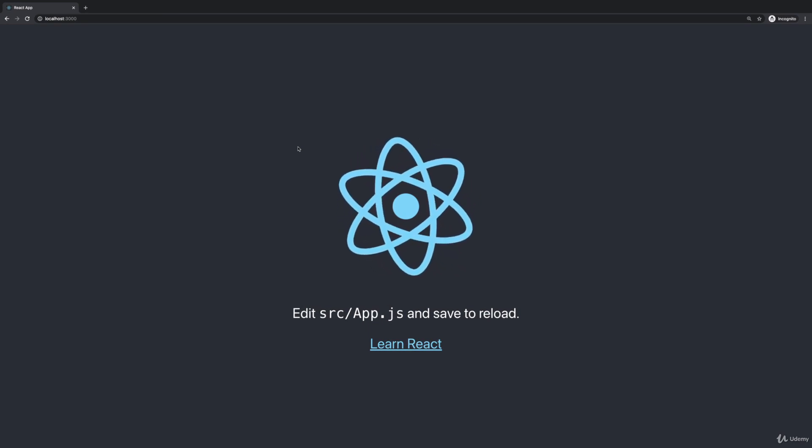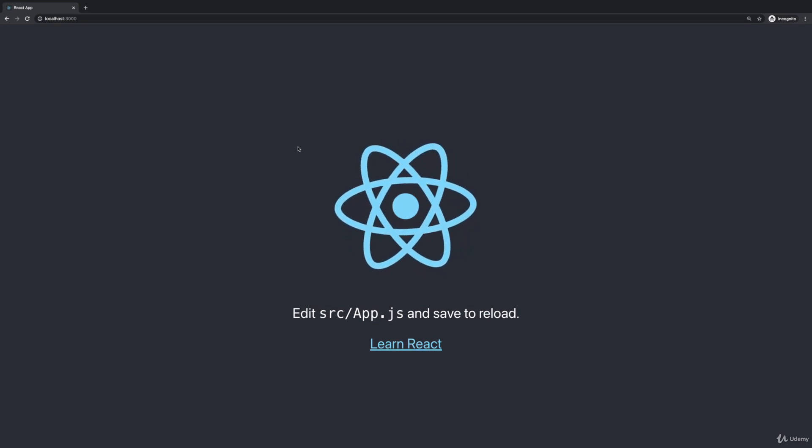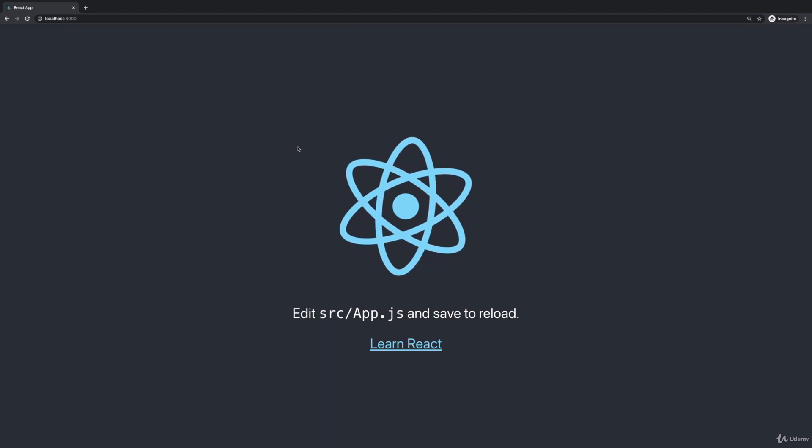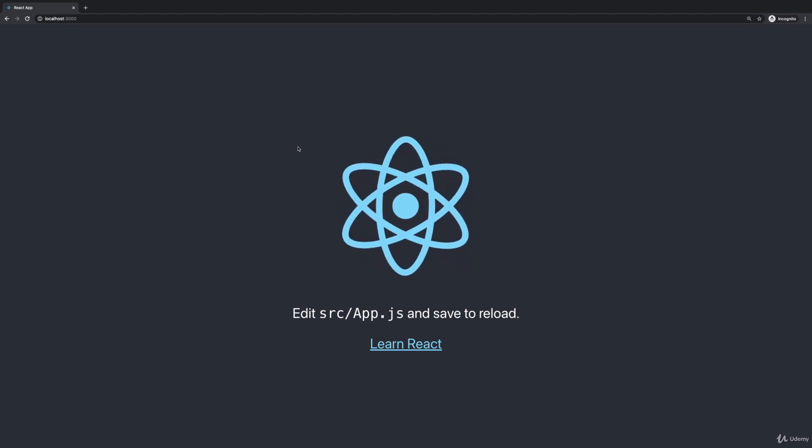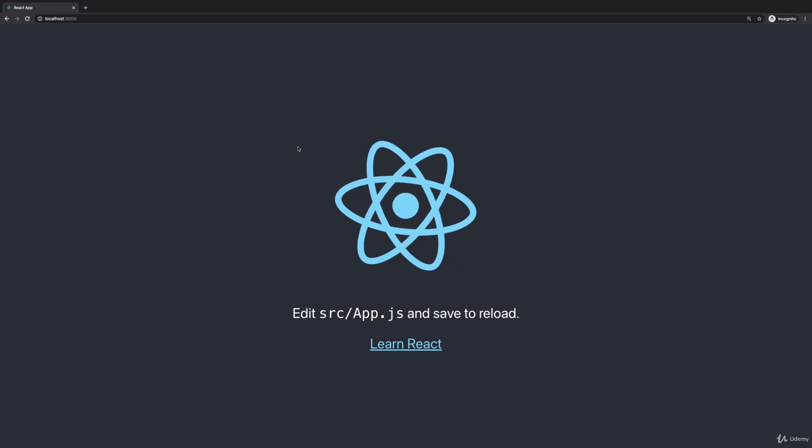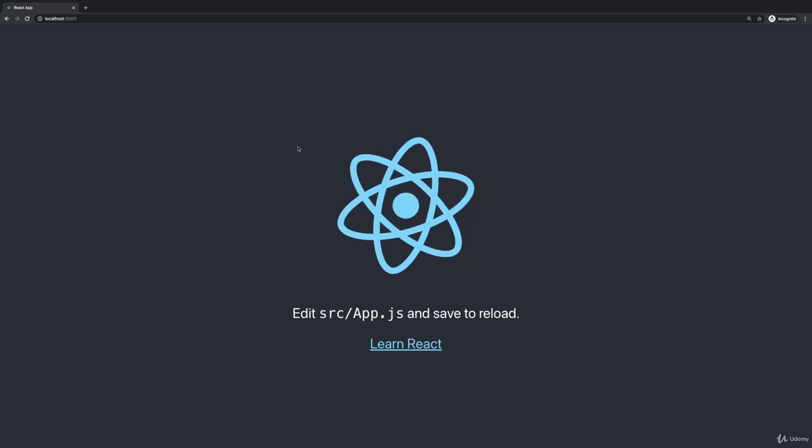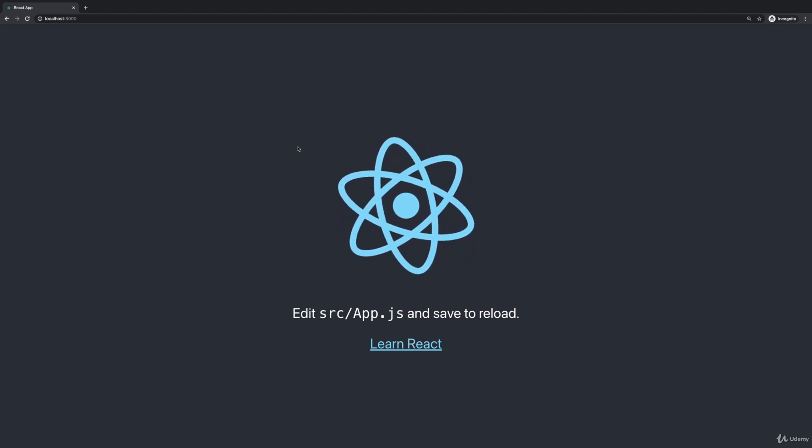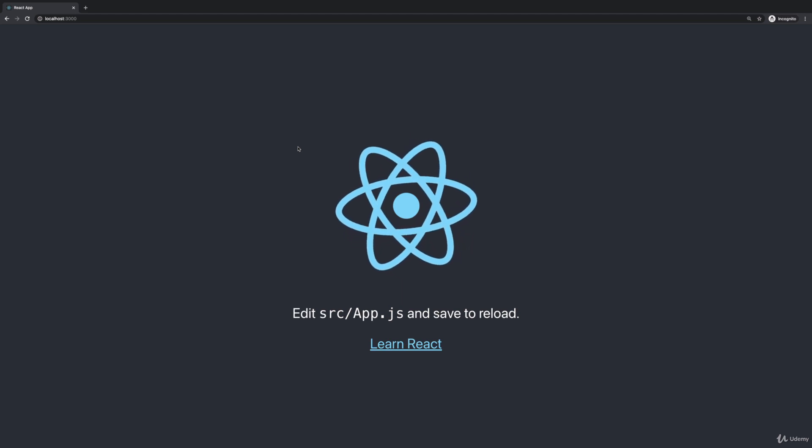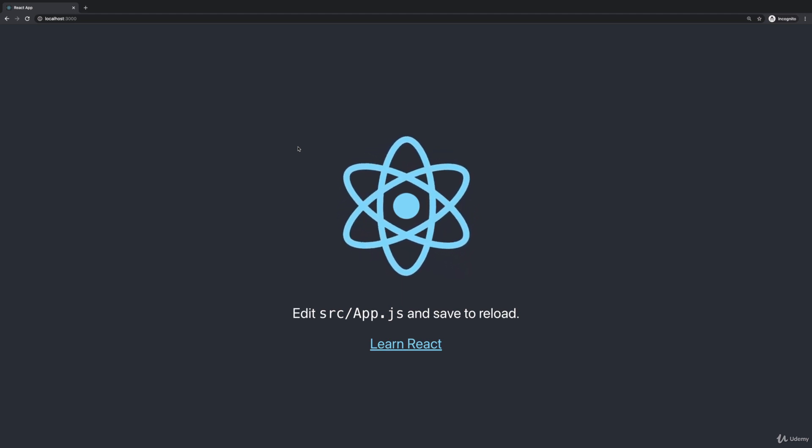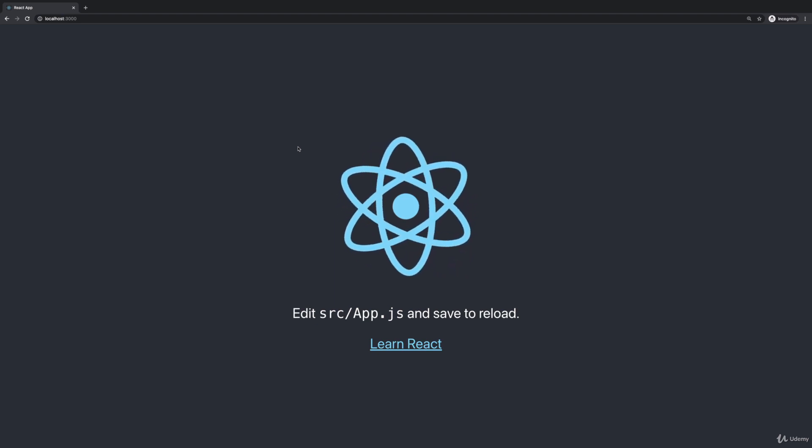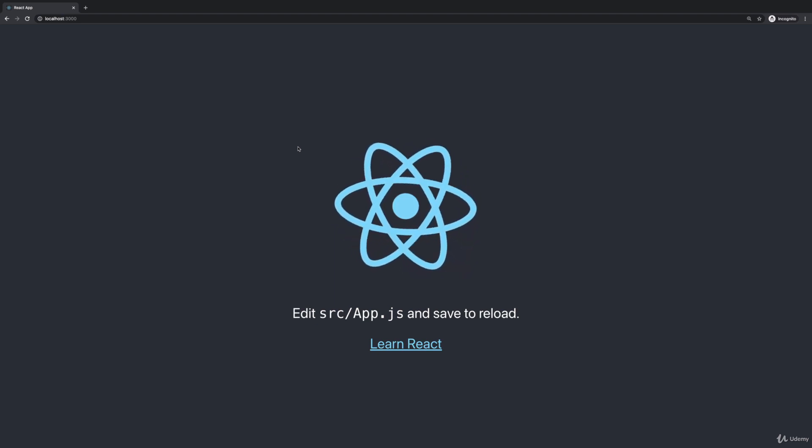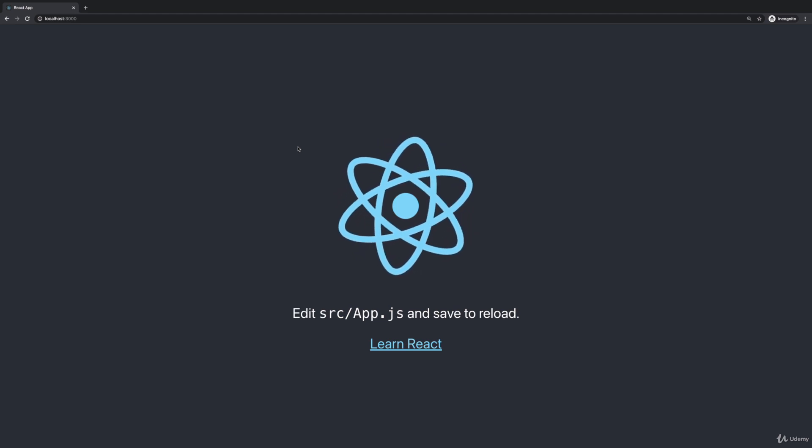And then you should see something like this. The exact starting project can change over time, since the starting project template can be changed by the create React app team. But ultimately you should see something like this. And that's now a little dummy website which was pre-built for us and which already exists in that starting project. Now we are going to get rid of that starting project here and build our own website though, our own React project.